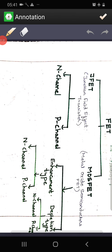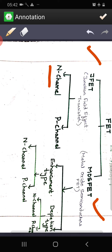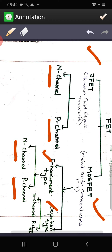FET is classified into JFET and MOSFET. JFET is junction field effect transistor, whereas MOSFET is metal oxide semiconductor field effect transistor. JFET is of two types: N-channel JFET and P-channel JFET. MOSFET is classified into two types: enhancement type MOSFET and depletion type MOSFET. Each type has N-channel and P-channel variants.